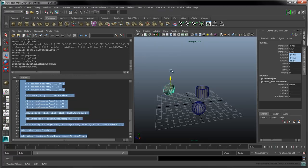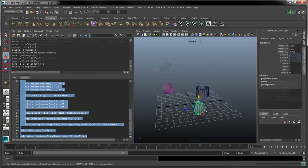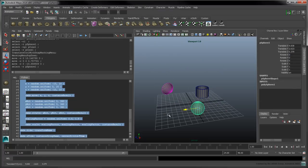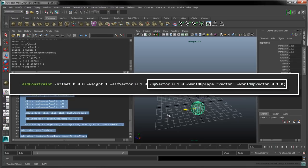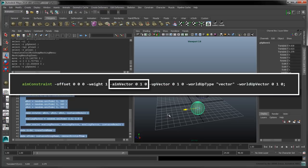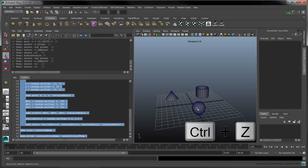The cone will now aim towards the sphere, regardless of either object's position. The resulting MEL command is aim constraint, along with several flags to specify the orientation and aim vector of the constrained object. Undo this constraint for now.